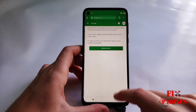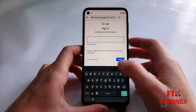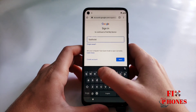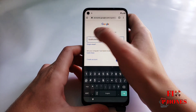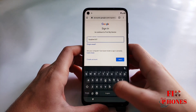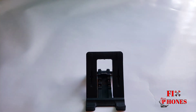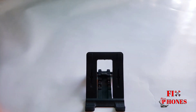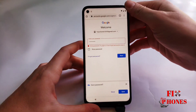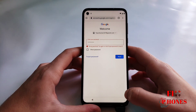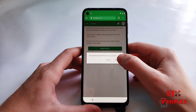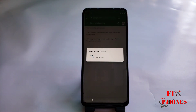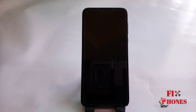Now click on 'Erase device', then 'Erase device' again. Put your email and password to verify. Click on Erase. Now the phone is gonna do a factory data reset — takes a couple minutes until it finishes.